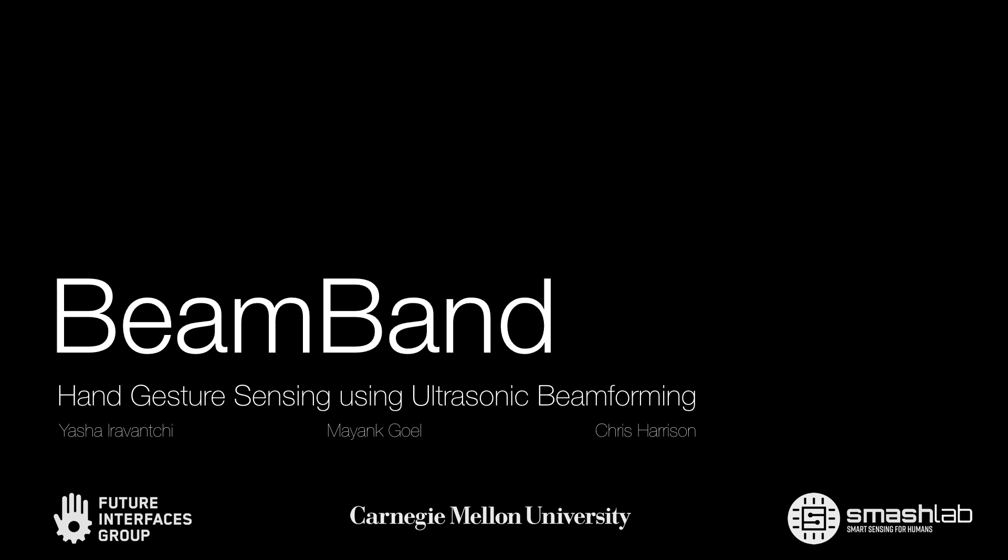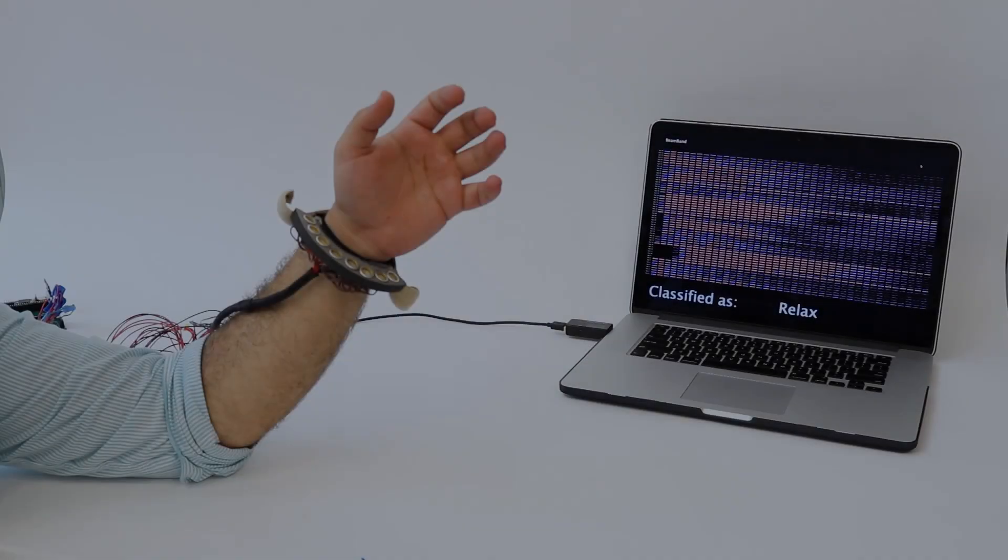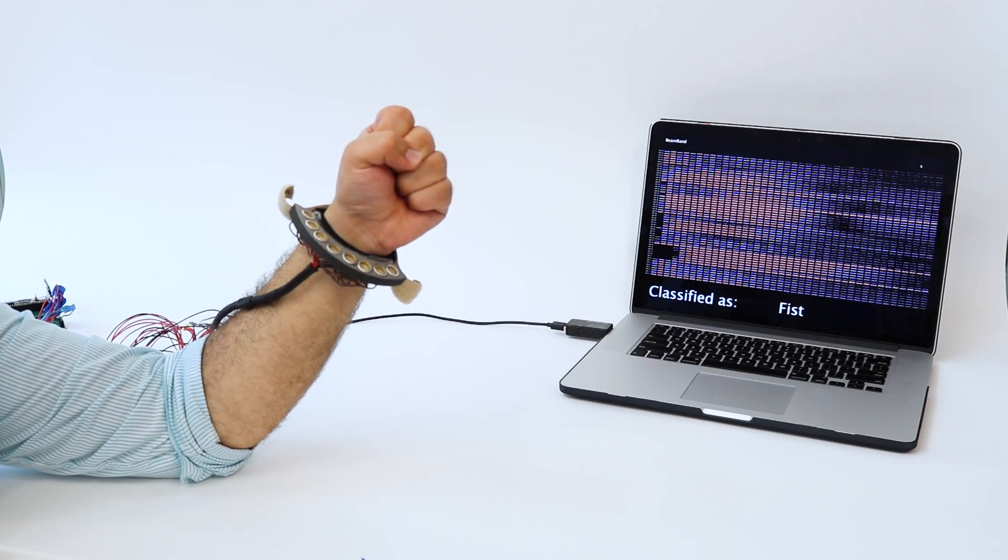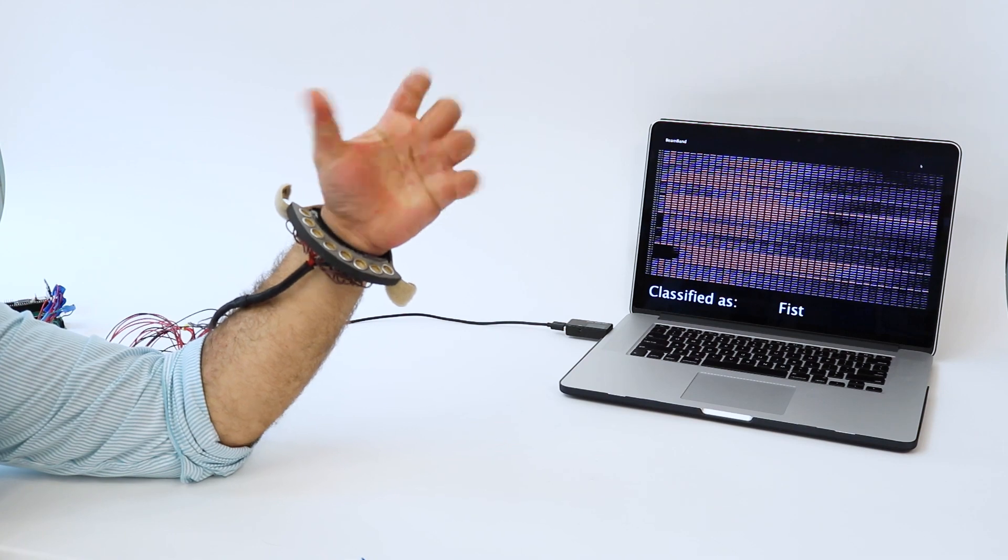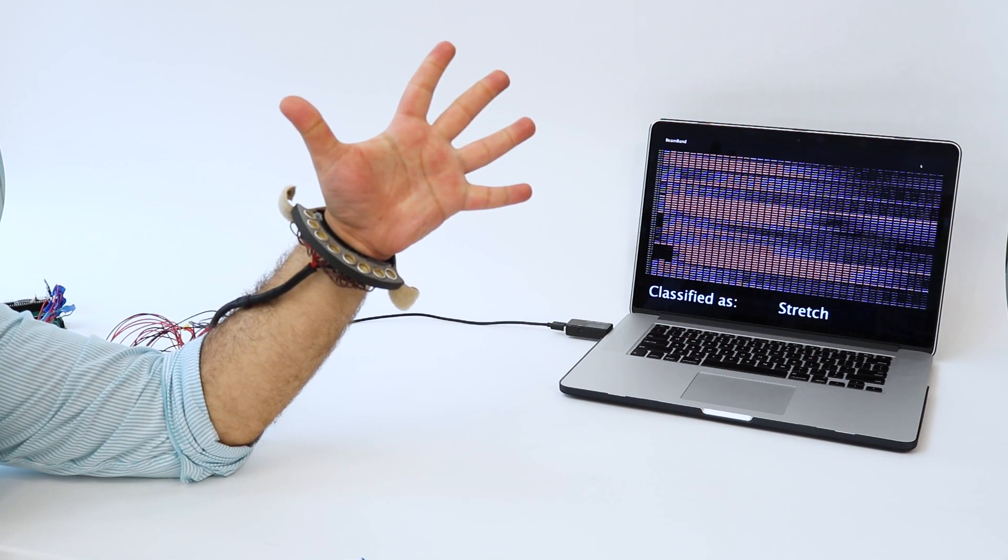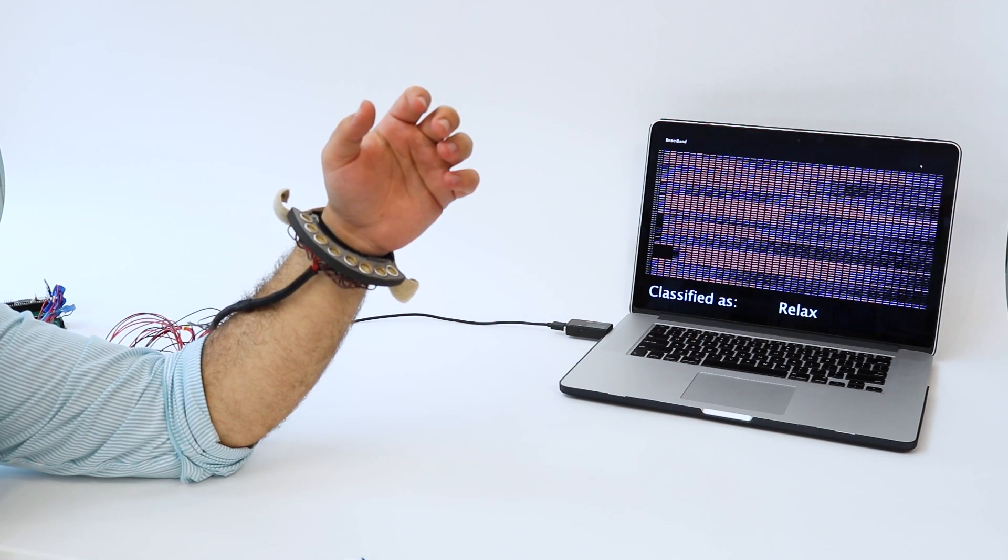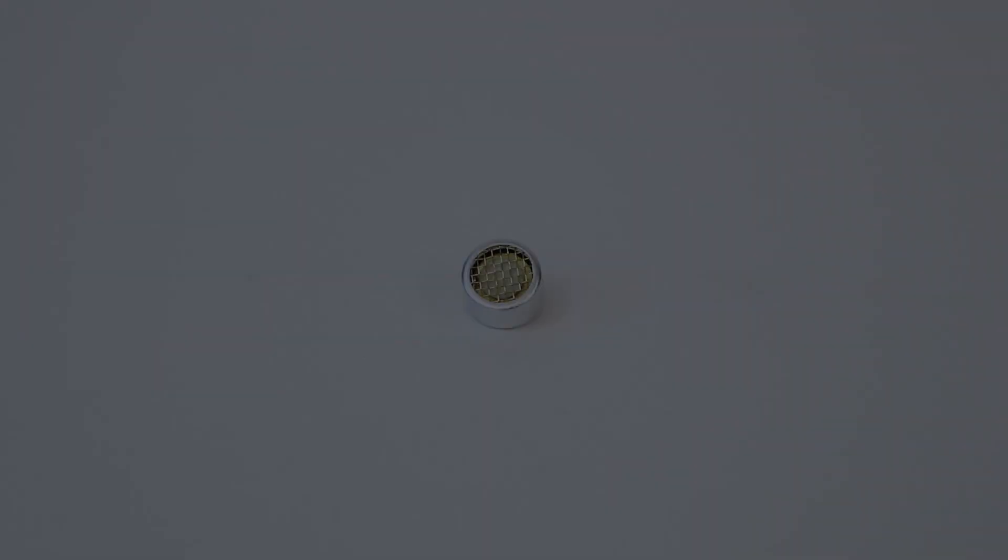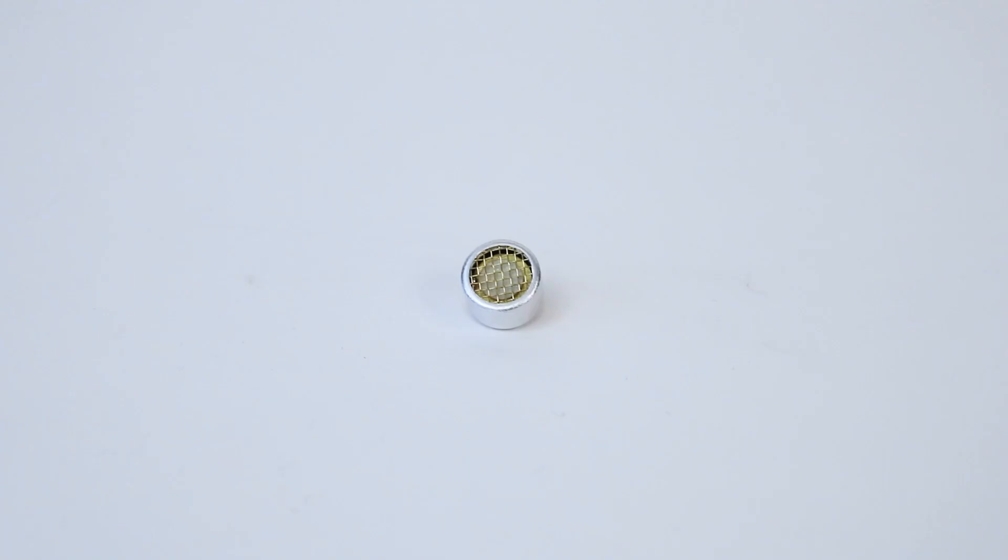We present a new WARN sensing approach that uses ultrasonic beamforming to enable robust gesture detection. We use in-air ultrasonic transducers which can emit and receive 40 kHz acoustic waves.